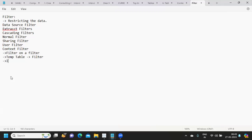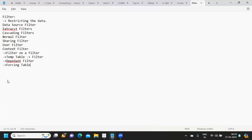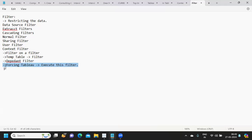Another way to understand it: filters in general are independent in nature. If you have multiple filters in place, they work independently. But if you are making a filter a context filter, you are forcing it to be dependent. You are asking Tableau to execute this filter first — whatever is in context — and then whatever data comes out from that filter will be applied to other filters.